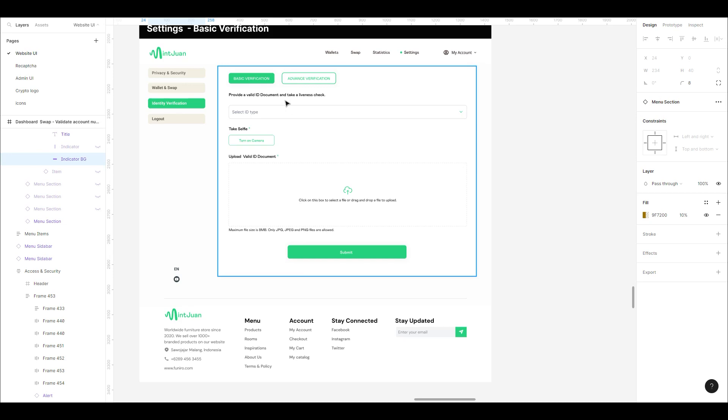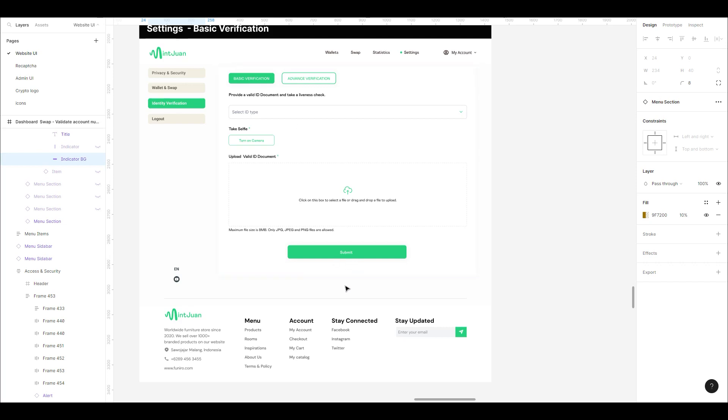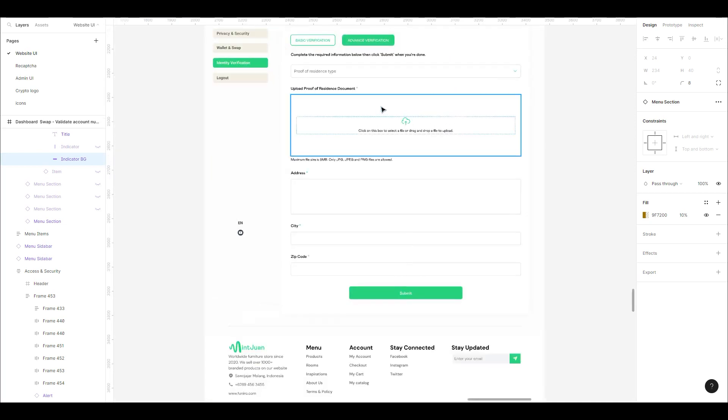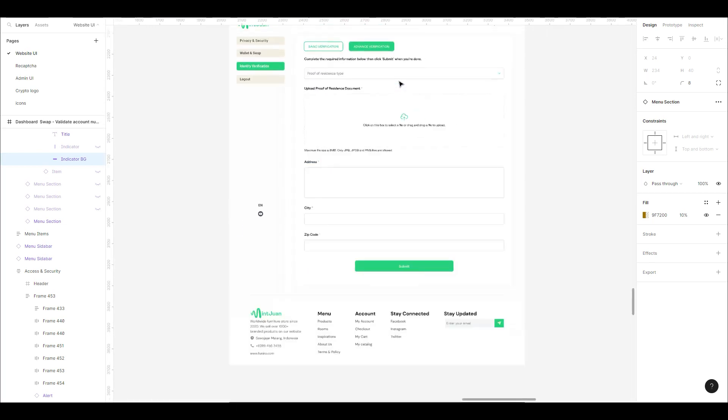In identity and verification, we have basic verification and advanced verification. Basic verification is very simple—you select your ID type, turn on your camera for us to get your selfie, then you upload the identification method, like an ID card or passport.